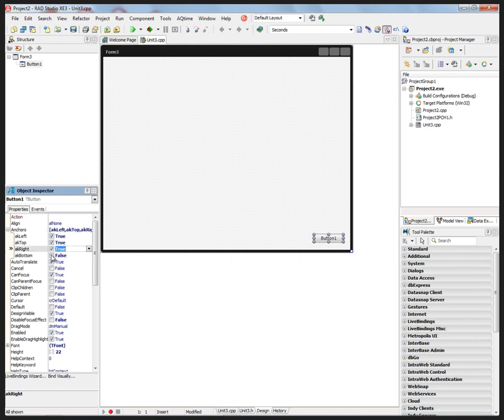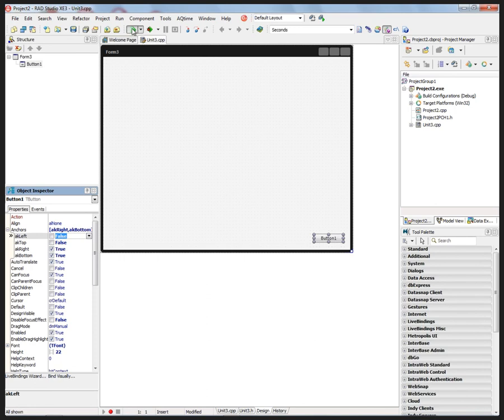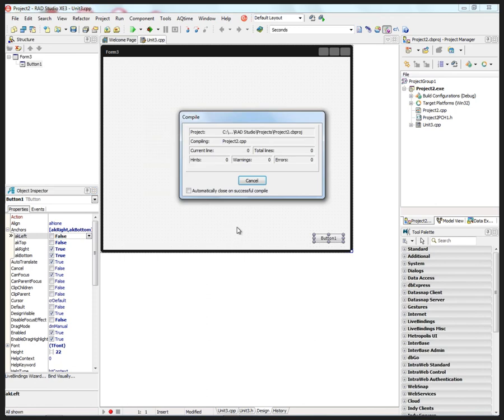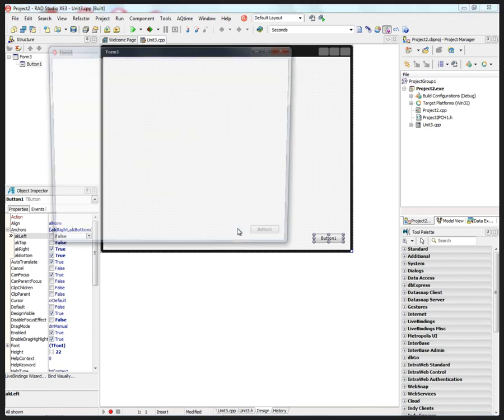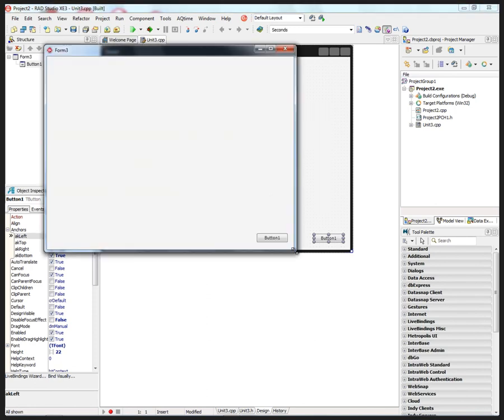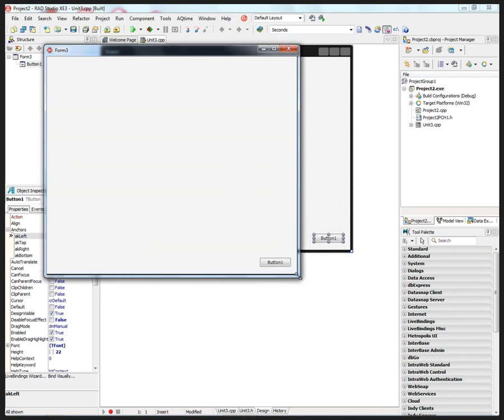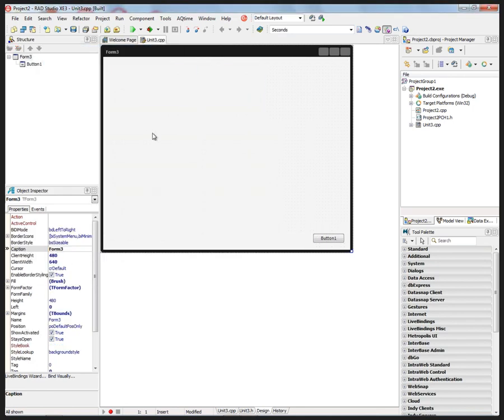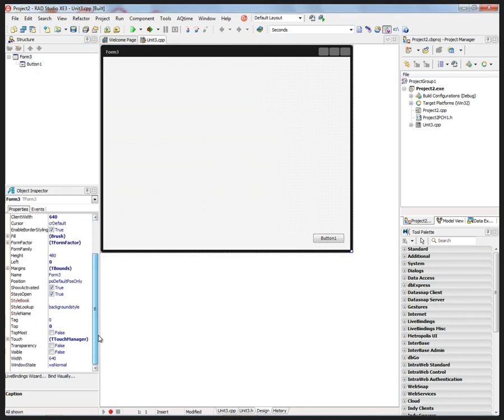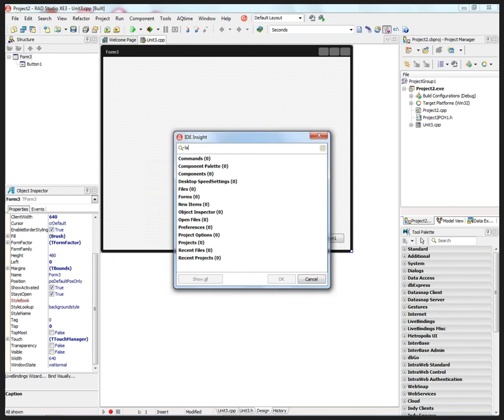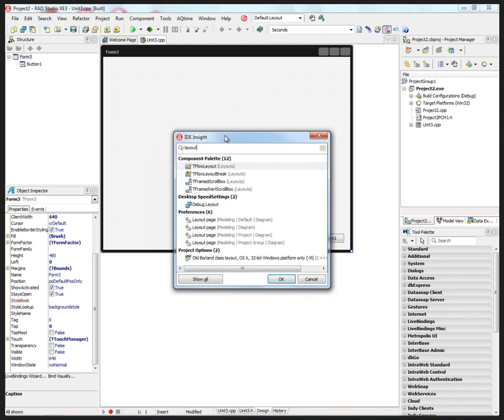We can anchor it to the right and bottom so when we resize the application, the button stays in the lower right-hand corner. We also have a few new layout managers, so let's type layout.